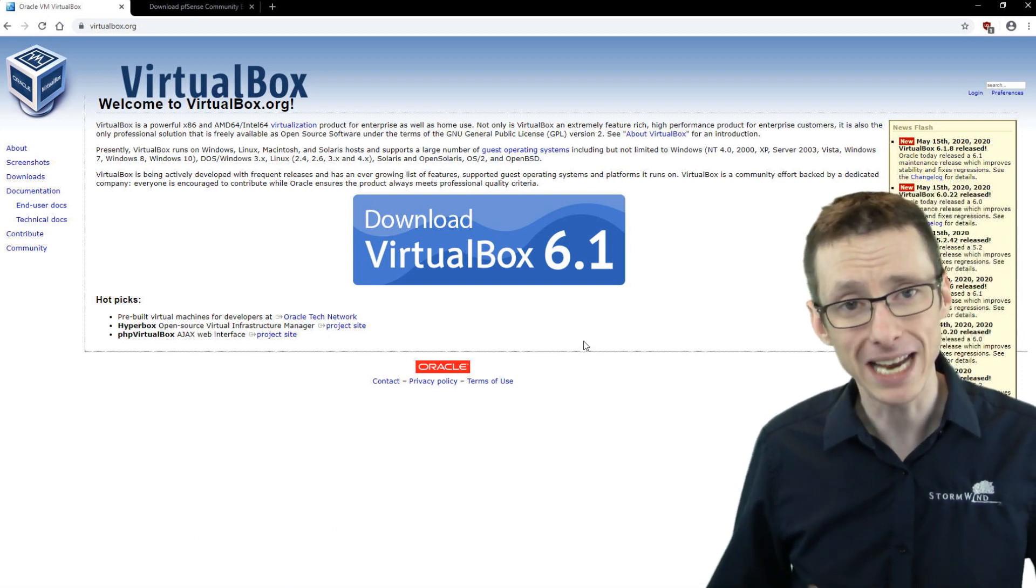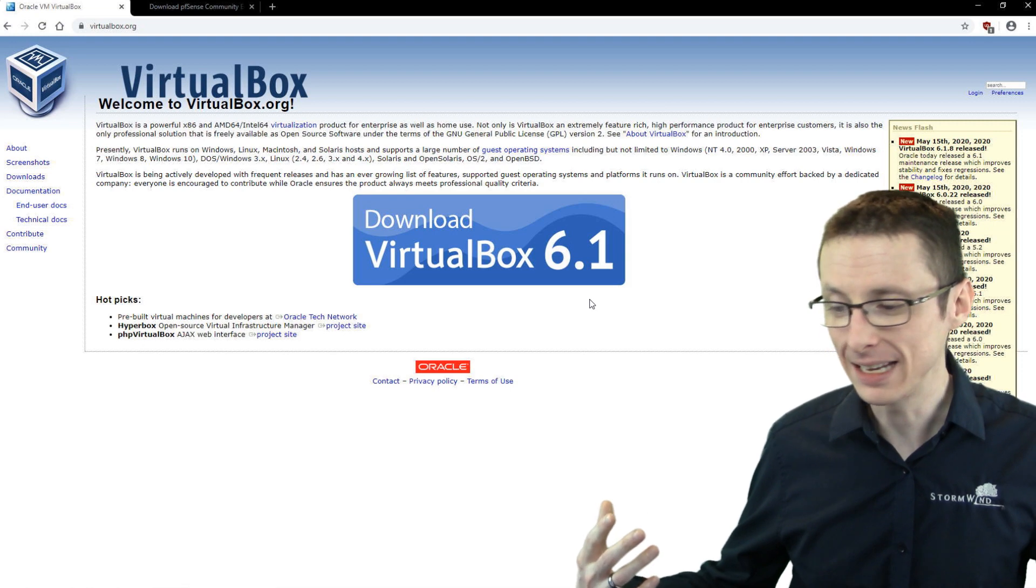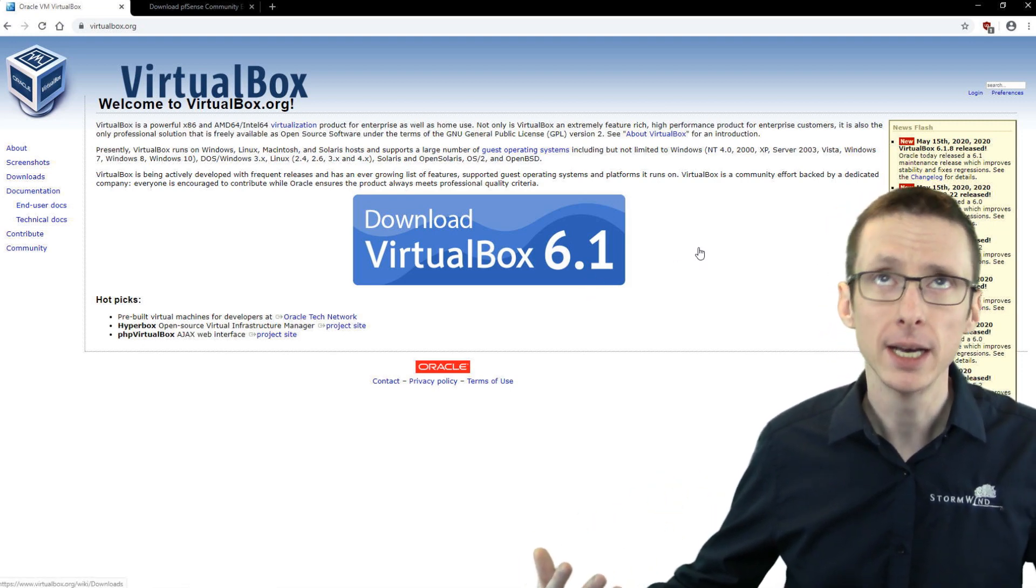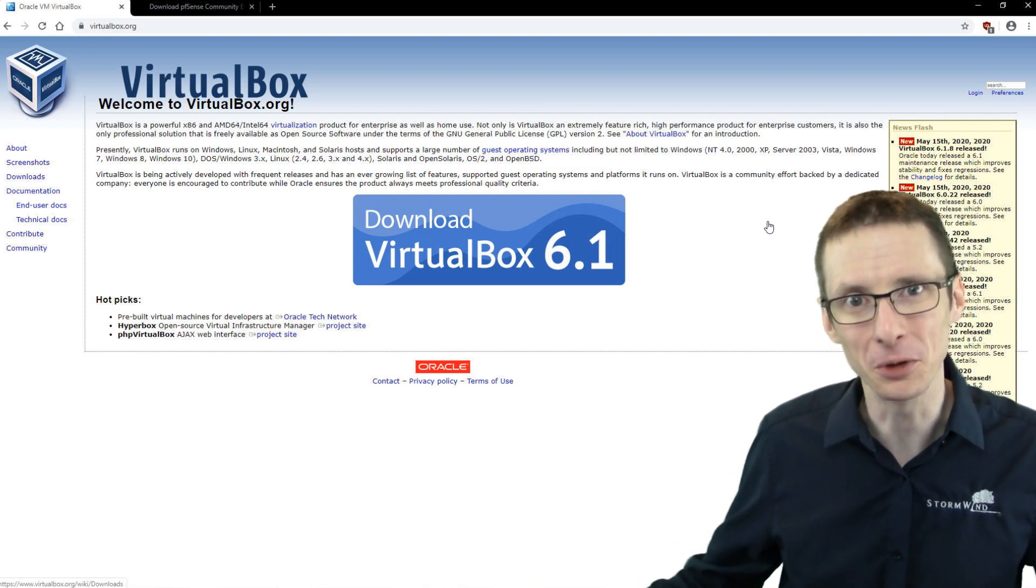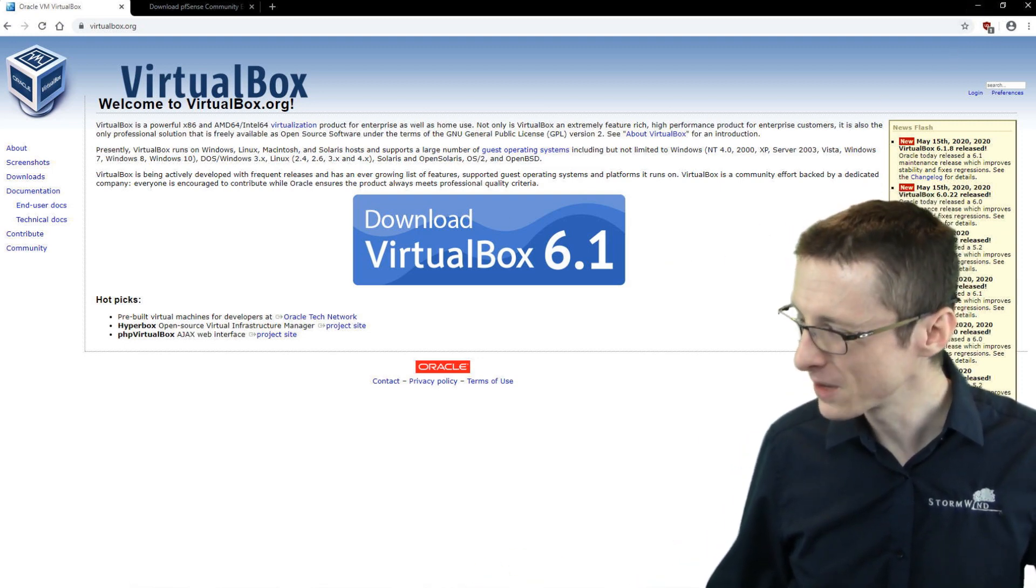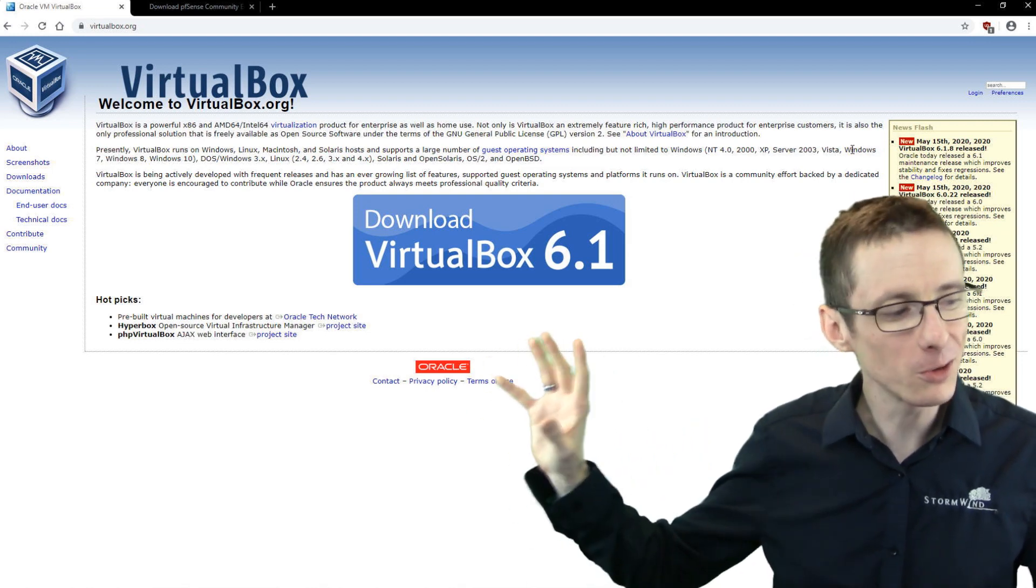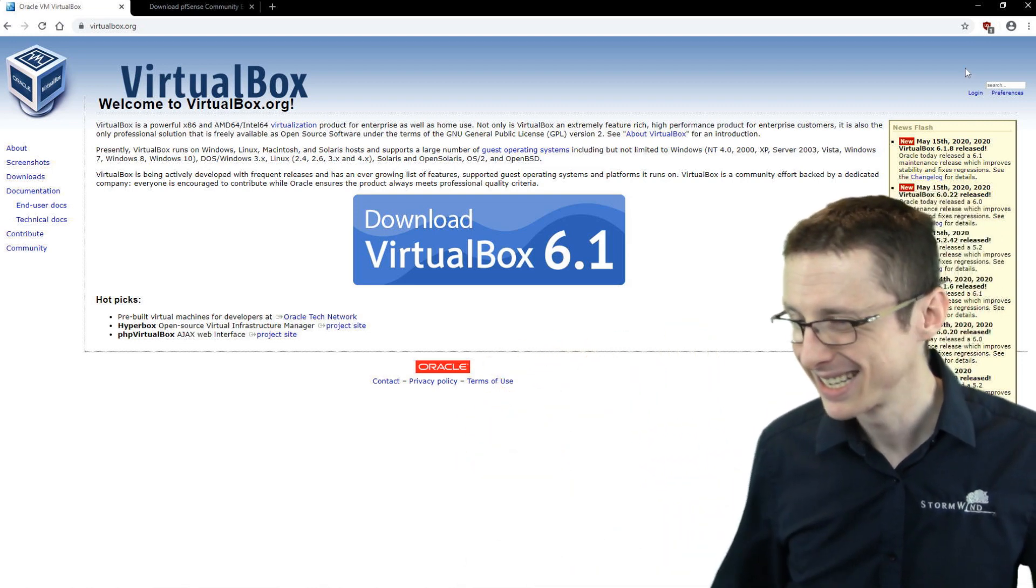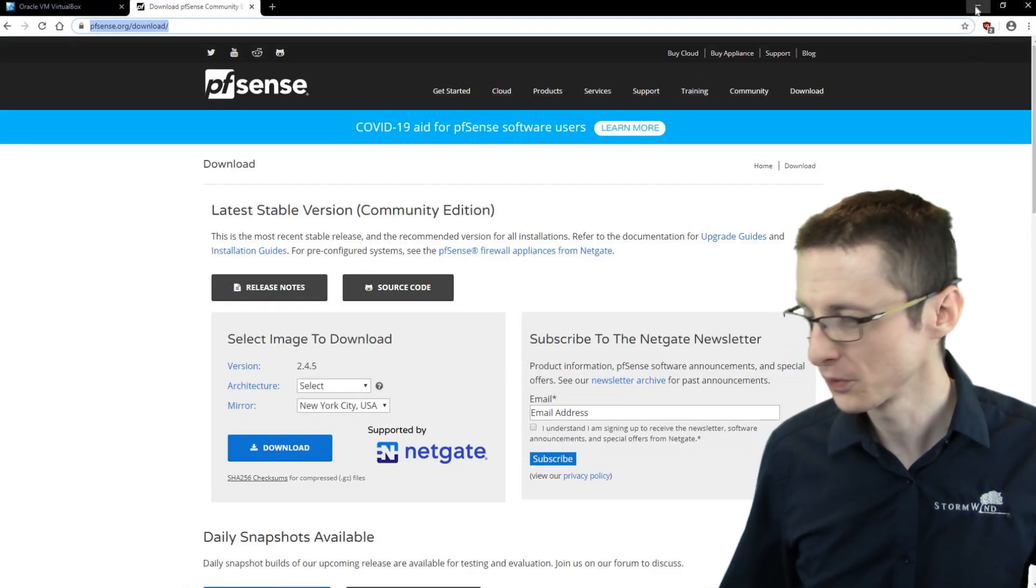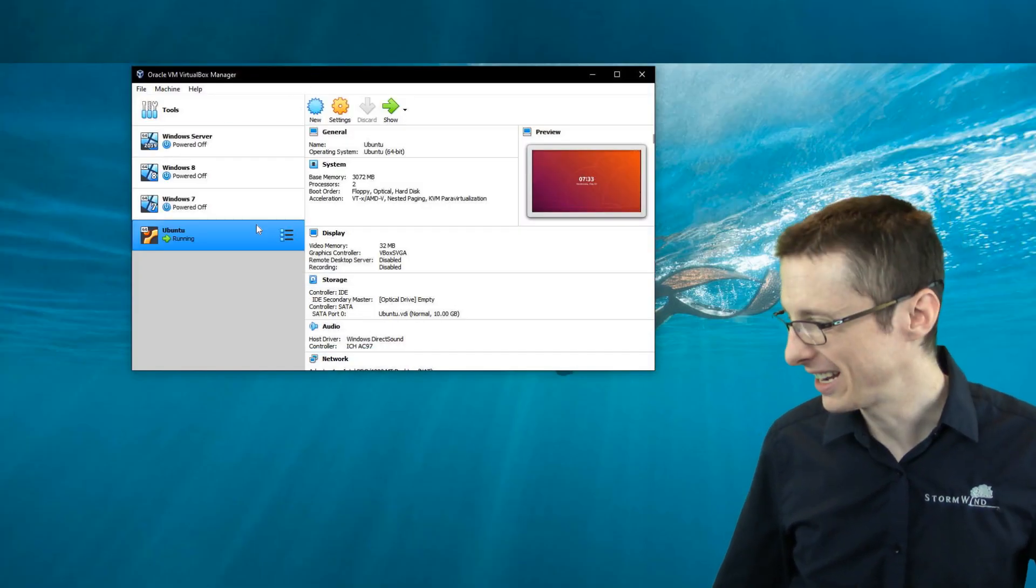You could use anything that you prefer. The configuration, the interface might look somewhat different, but the broad strokes are pretty similar. So you download your virtualization platform, install that, and then you download your pfSense image. We'll just assume that you've done that already.